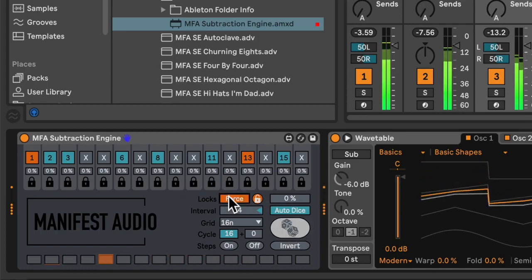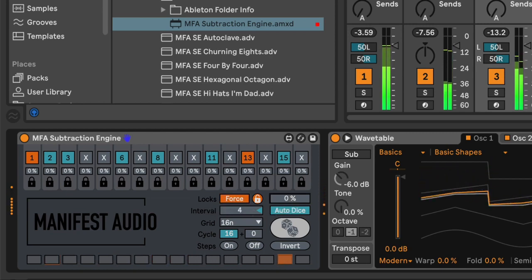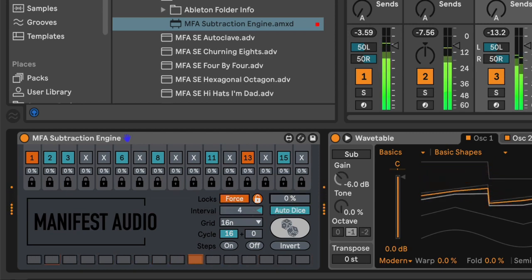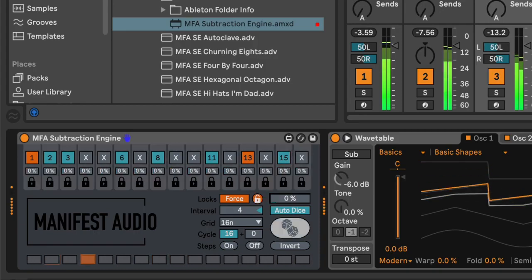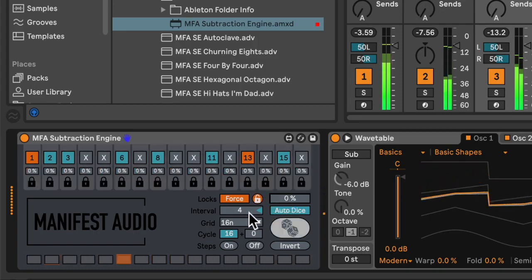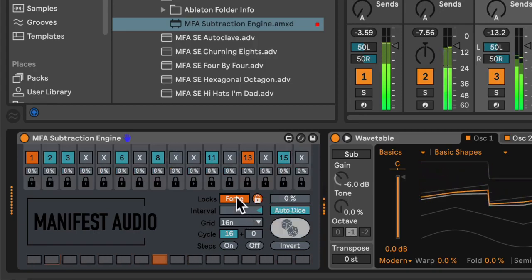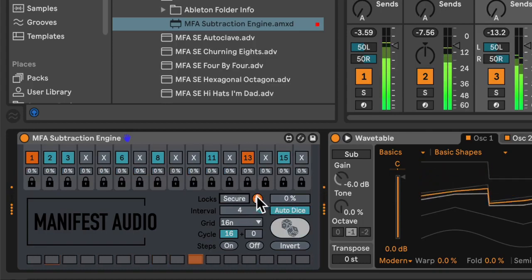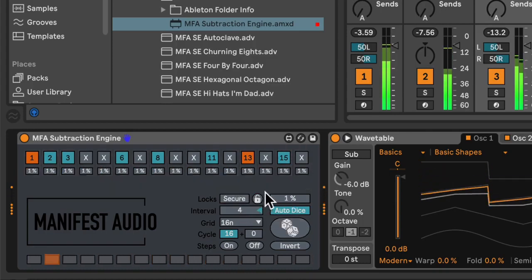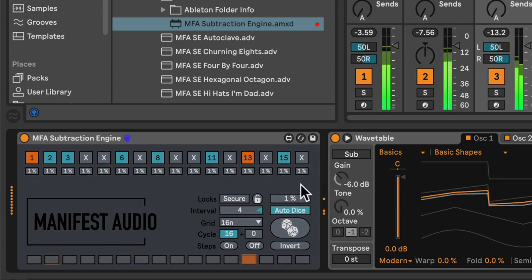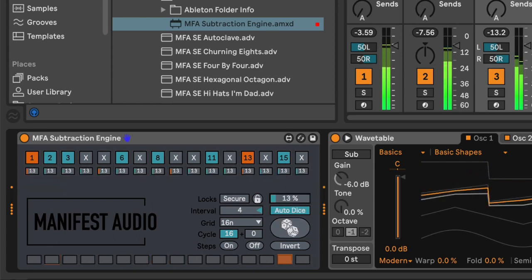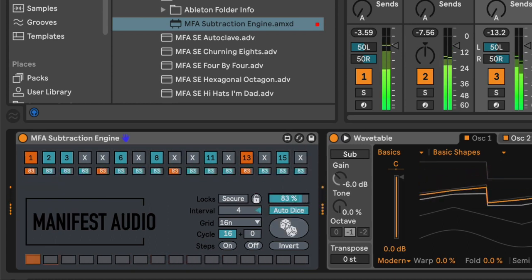If I switch the locks into force mode, that means the global probability slider forces the locks open. So, it's up to you to decide which mode is most appropriate for your workflow. So, I tend to leave the locks in secure mode, and there we go, they're now set to 1. So, they won't randomize very often. I'm going to increase them all.